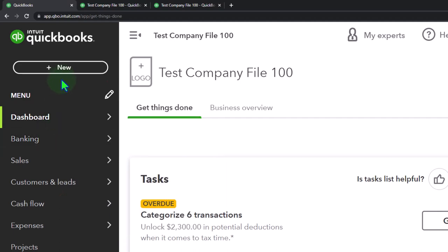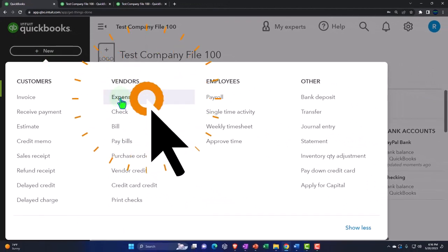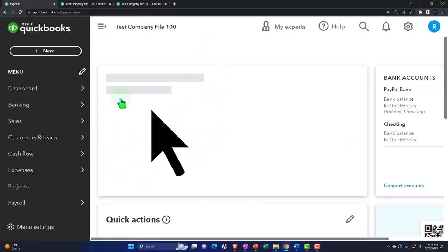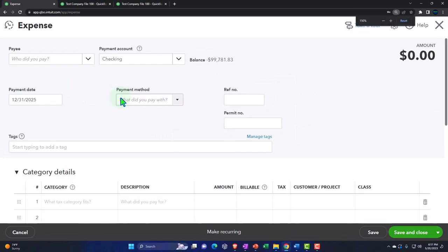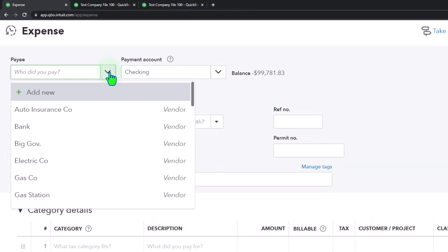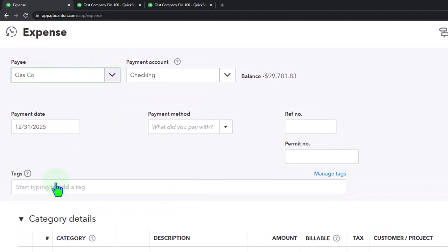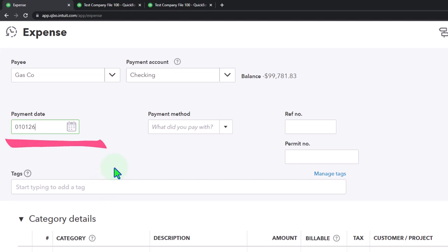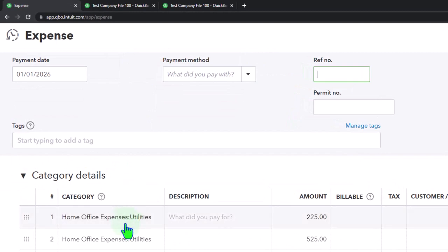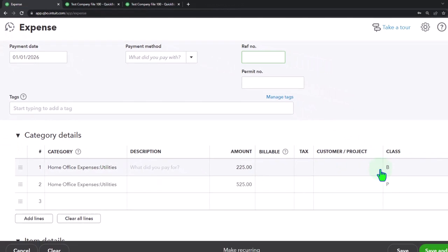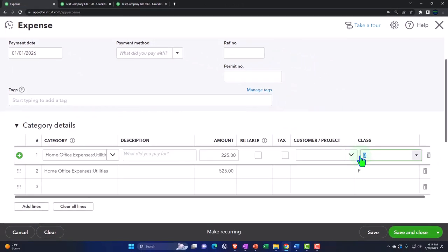I'm going to go up top to the plus button and imagine money going out on expense-type forms. You can make rules for this with bank feeds, but we'll just do it with an expense form here — same kind of thing where we have the gas company, paying the gas again. Let's say this happened on 01/01/26 for 2026, and we've got the same breakout of business versus personal down below.